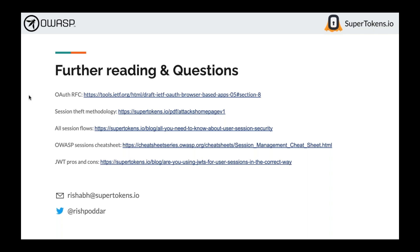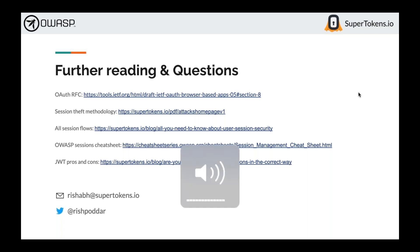There's more reading material available, and the slides will be distributed to everybody. Happy to answer any questions. Thank you.